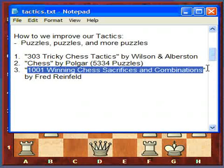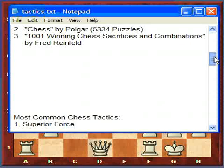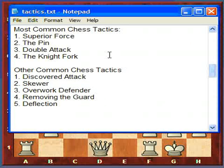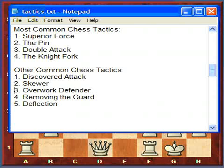Now that we know strategy is the plan and tactics is the way we implement the plan — with the goal usually being to win pieces or checkmate — and we improve it through puzzles, what are the most common chess tactics? In lecture three I'm going to cover four: superior force, the pin, double attack, and the knight fork. In lecture four I'll cover discovered attack, the skewer, overworked defender, removing the guard, and deflection.